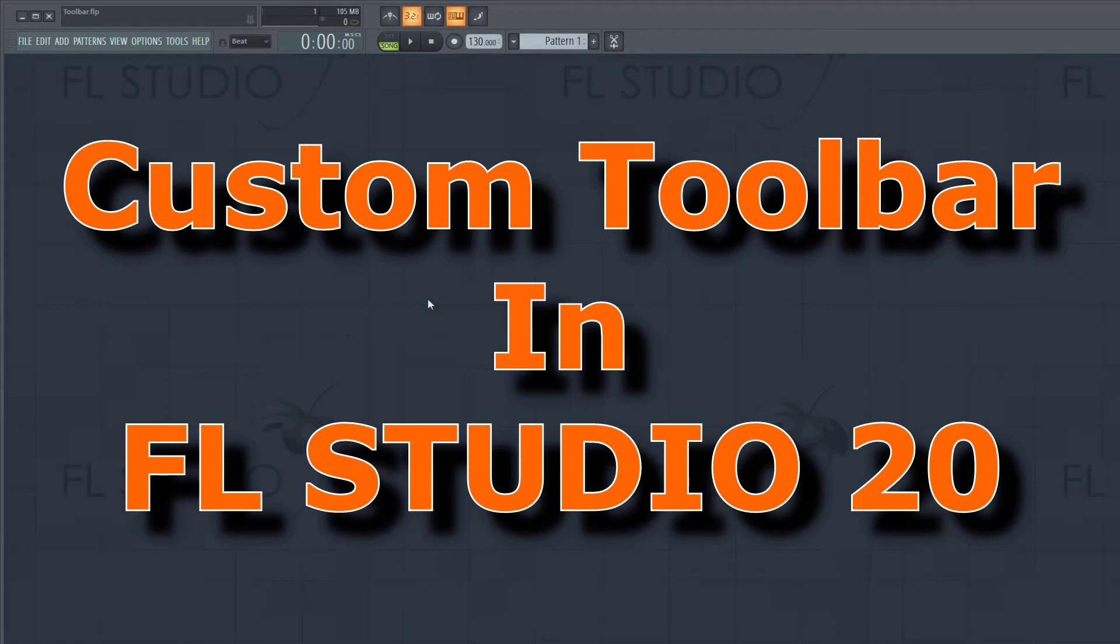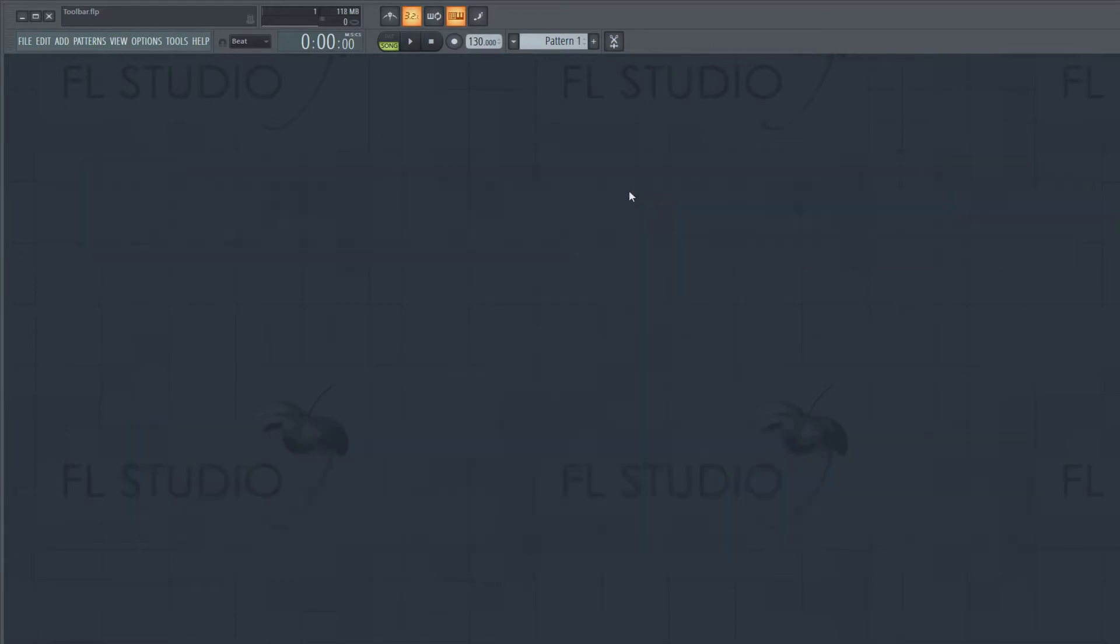Hi guys, this is John Judd. Today is going to be about the FL Studio 20 toolbar. Everyone obviously has their own preferences. I consider myself a minimalist when it comes to the toolbar and I'd like as few things up there as possible.